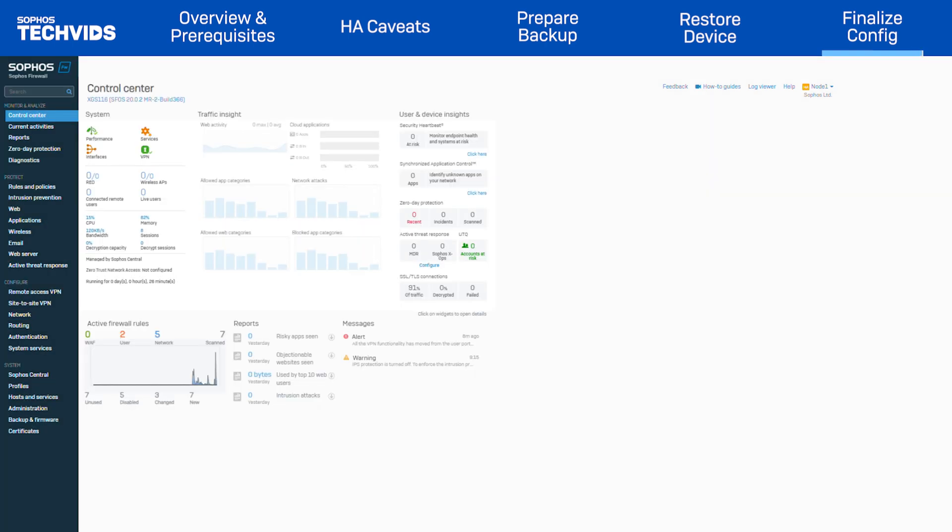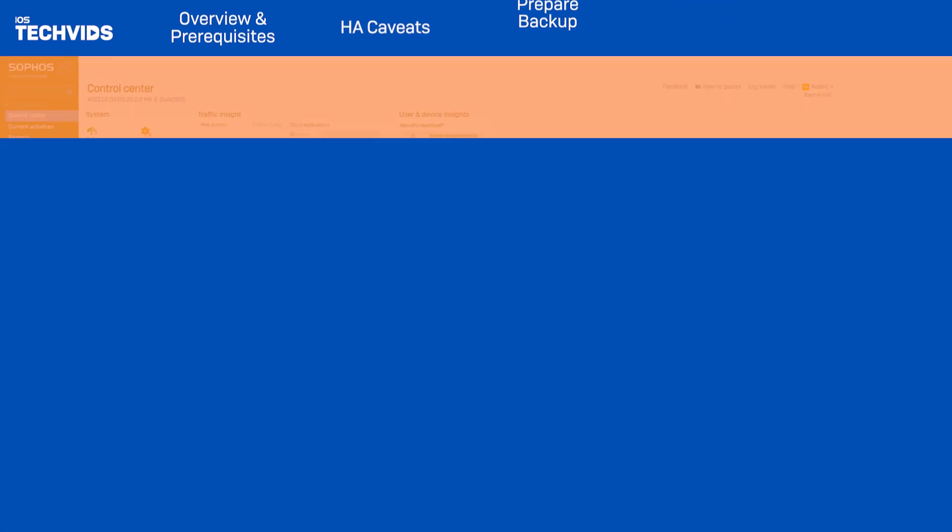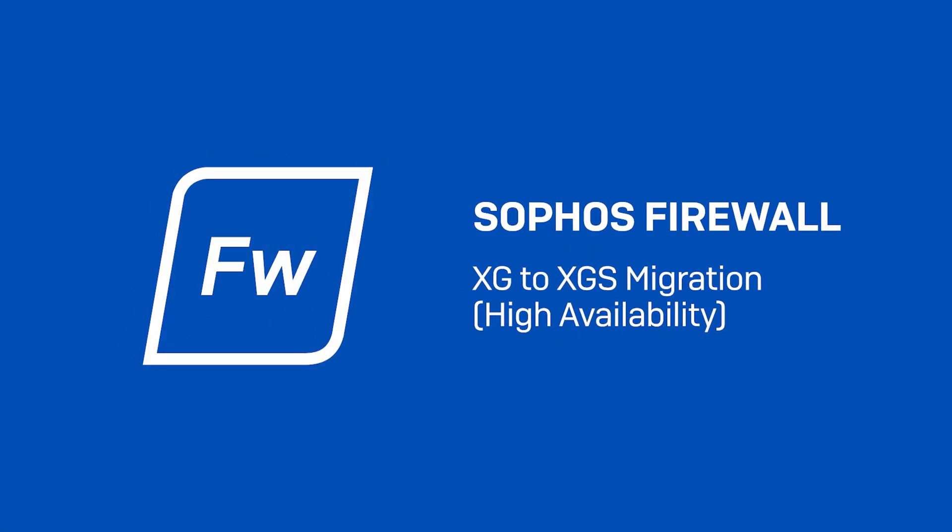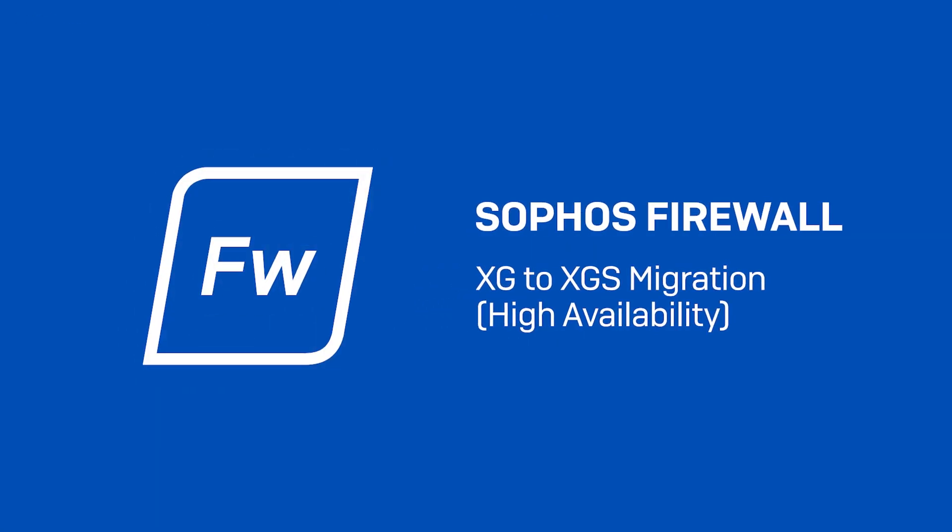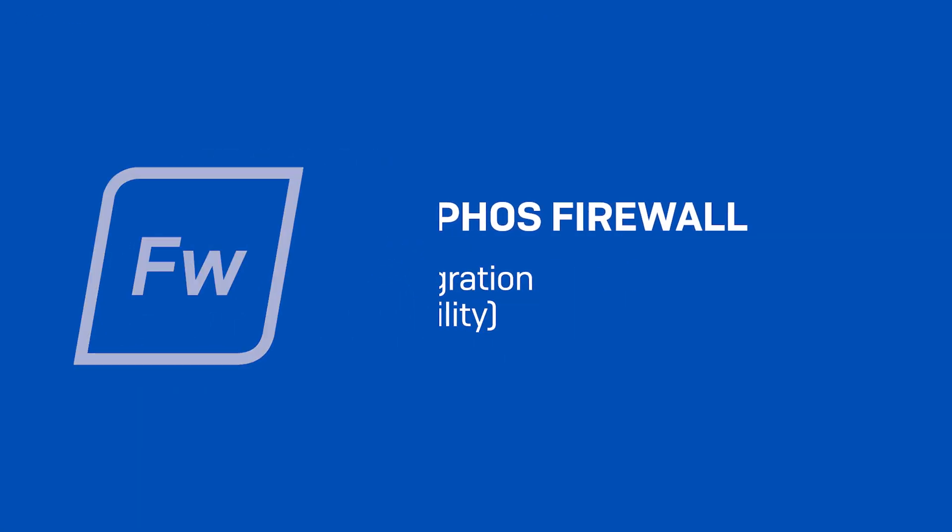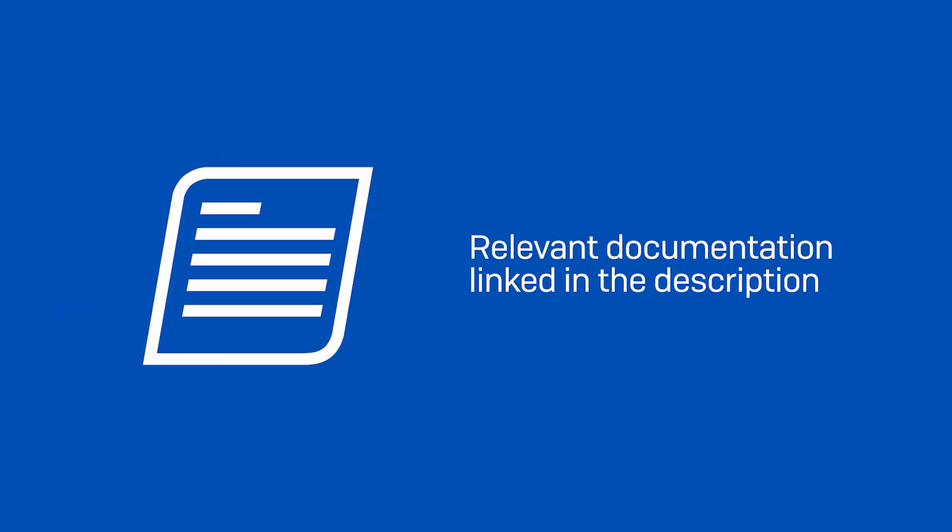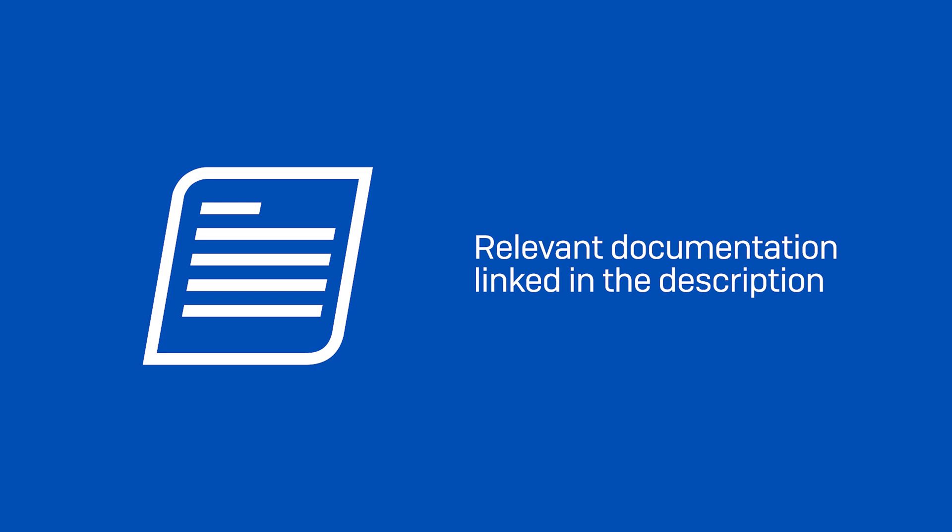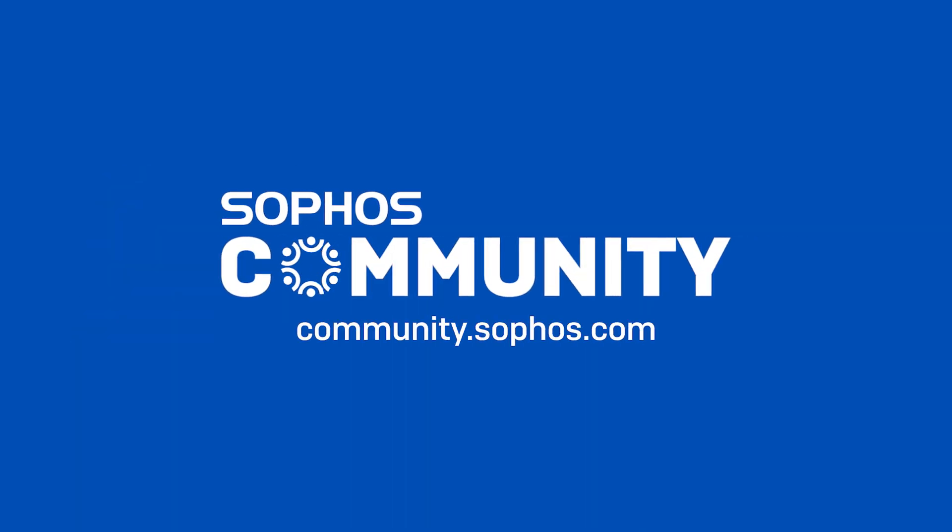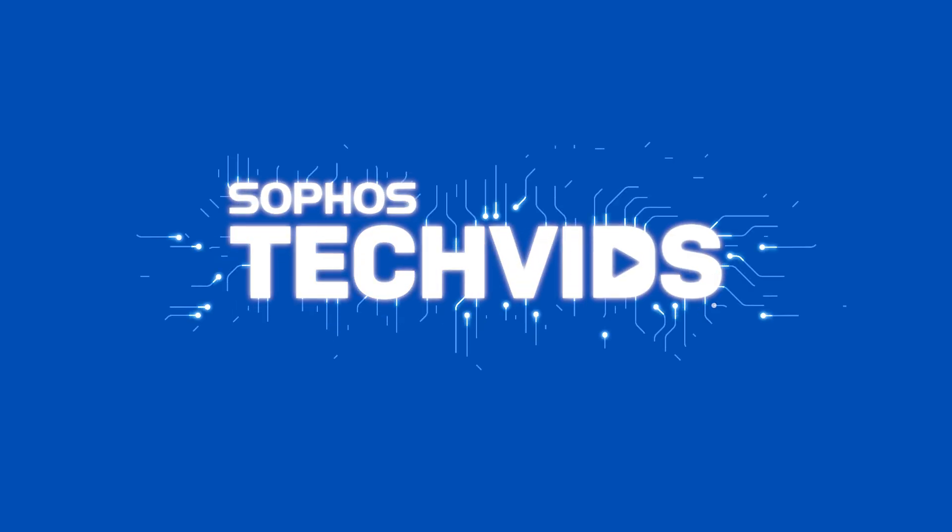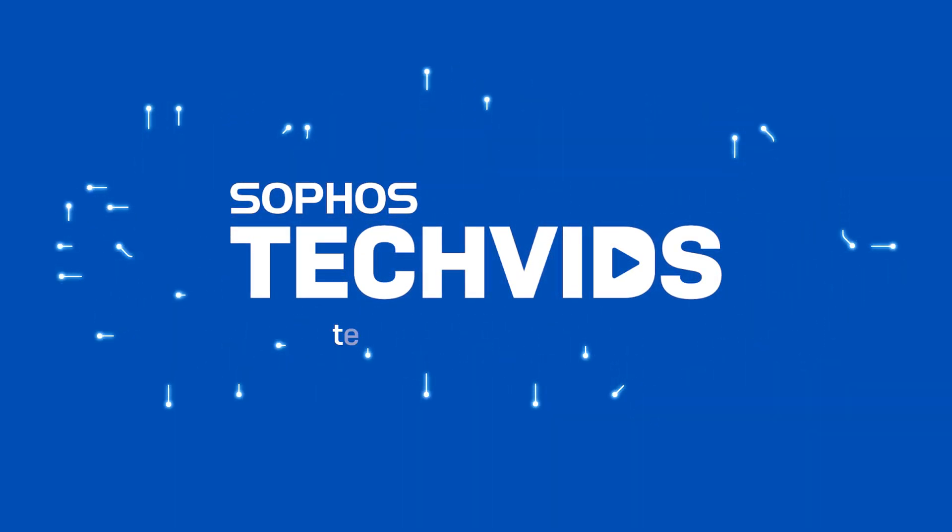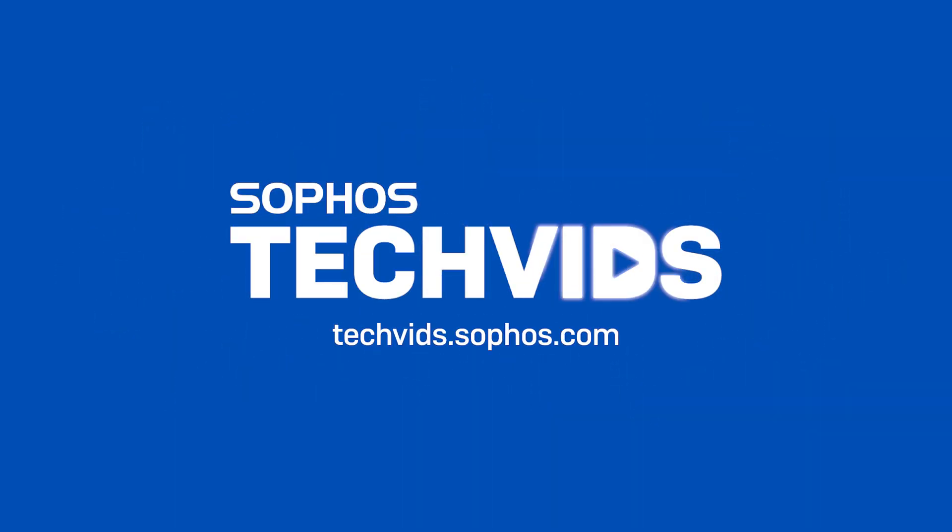And with that, your migration is now complete. I hope you found this useful. Check out the documentation for this TechVid in the description. For further assistance, view and post questions on community.sophos.com. And go to techvids.sophos.com for more great videos like this one. Thanks for watching!